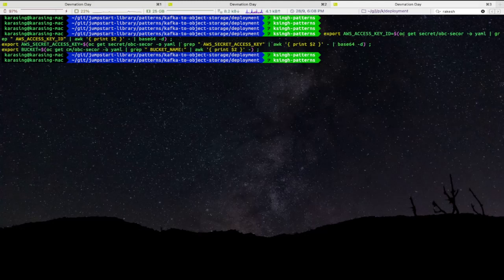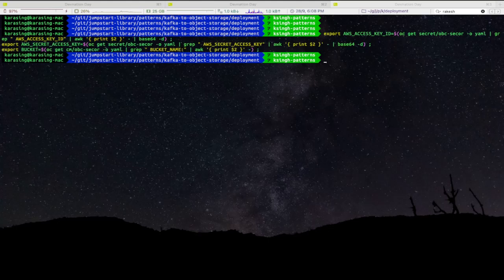Next, to verify that Kafka messages are getting stored on ODF object storage bucket by Secor service, we will use s3cmd to list the bucket contents.